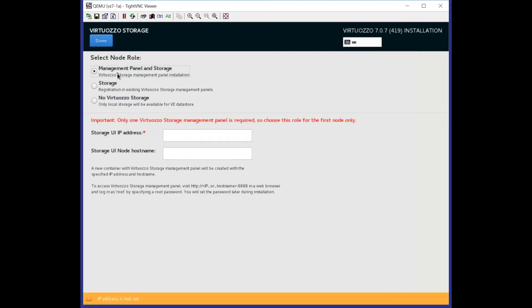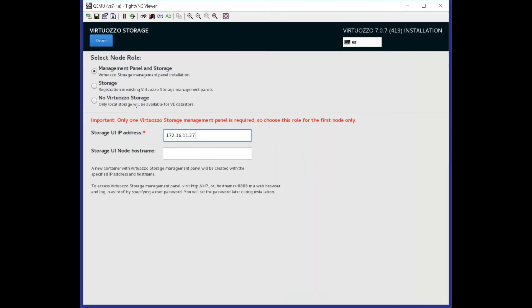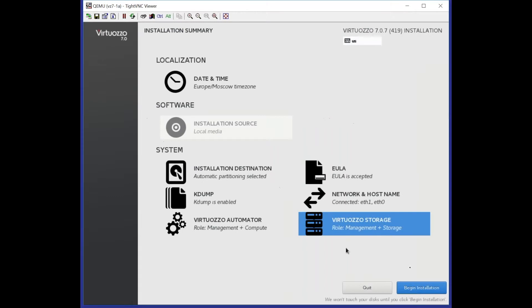If you do not have a management panel but want to install it, you should select Management panel and Storage option. In this case, we need to specify the IP address of the web panel. Now we are ready to begin the installation.